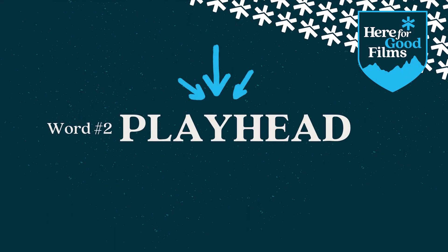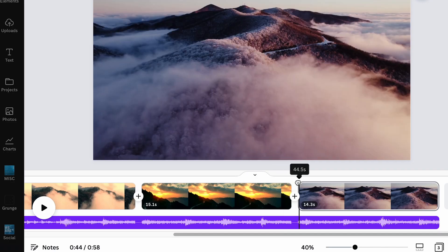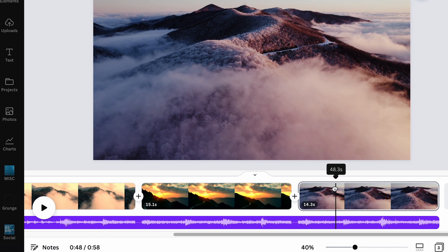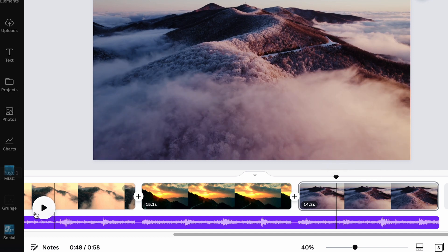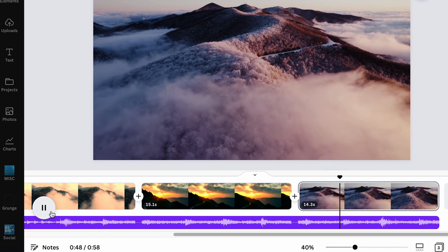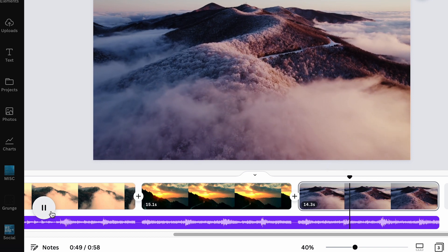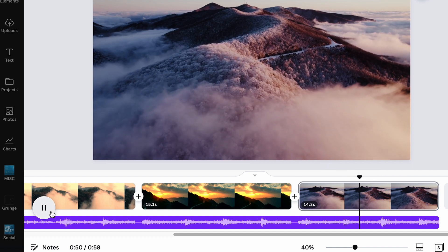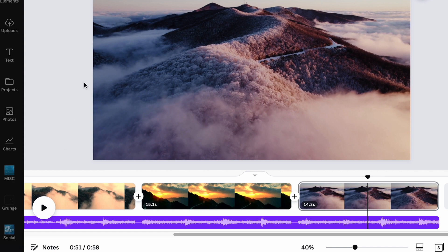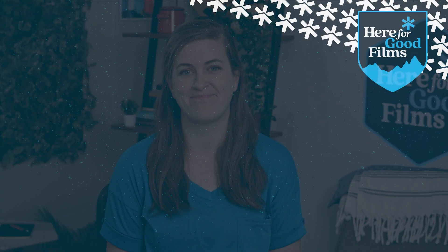Next is playhead. Your playhead is simply the marker that is used so that you know where you are in your timeline. So whenever you are watching your video, your playhead will show exactly where you are in the timeline so that you can make those edits in just the right spot.